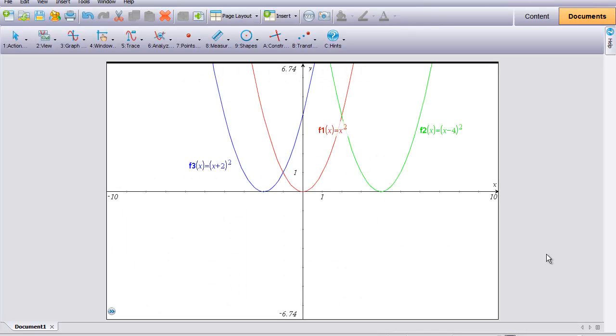This is Advanced Algebra Lesson 6-3, the Graph Translation Theorem. Before we begin looking at the notes, I'd like to look at a series of graphs and what happens to them based on the equation.